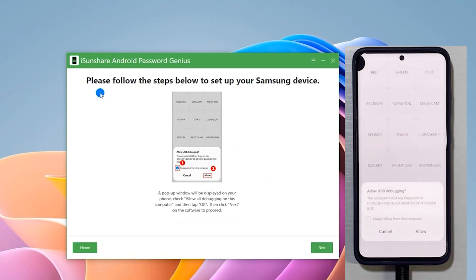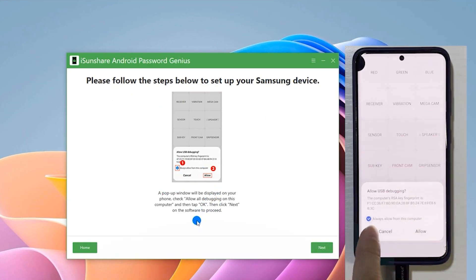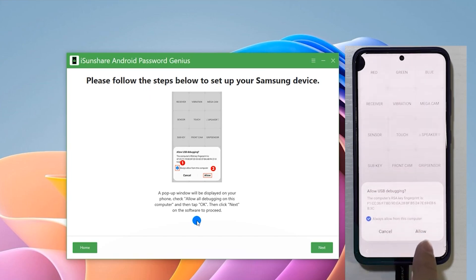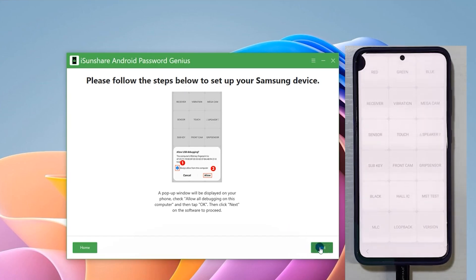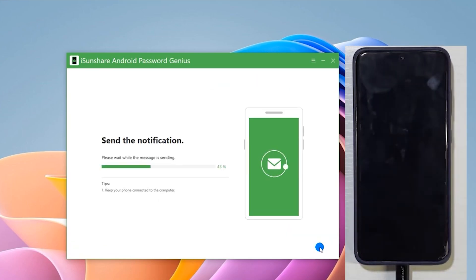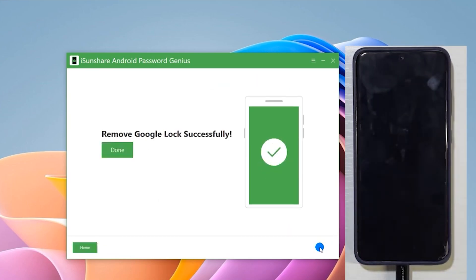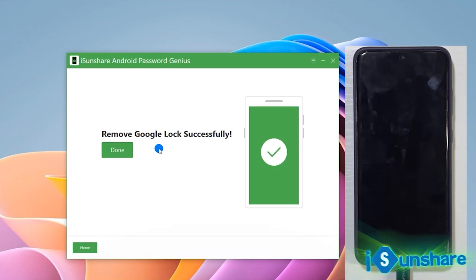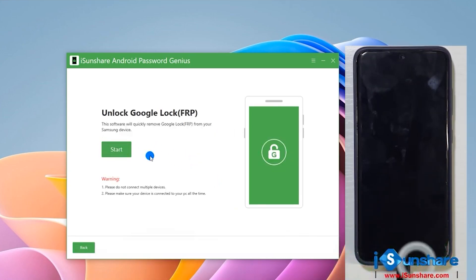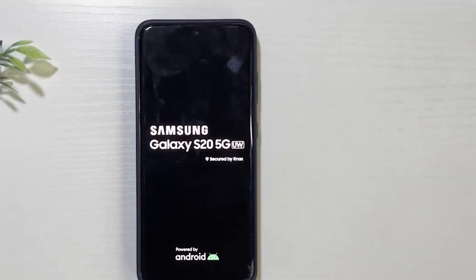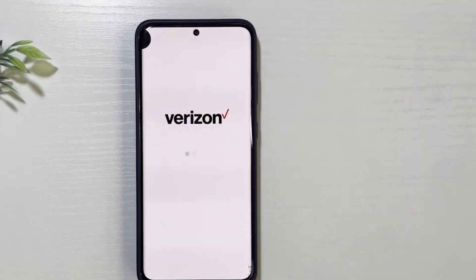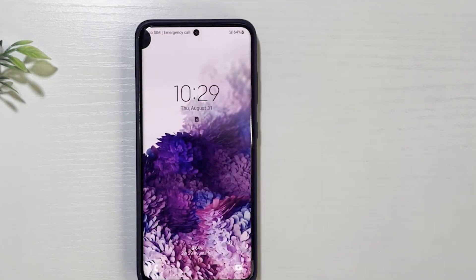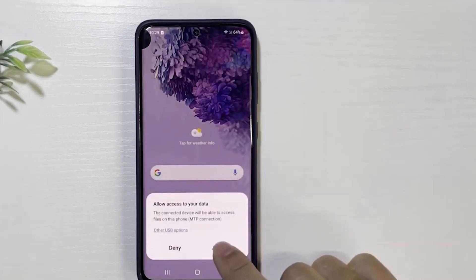And yeah, now you ask for USB debugging. All you have to do is just click Always Allow from this computer and just click on Allow. So yeah, it's very clearly stated on the step-by-step guide. It's very easy, just follow only. It's very simple. They'll send the notification and it says Remove Google Lock Successfully. So your phone will restart. Just wait a while and let your phone restart. So you can see my phone restarted. Just give it a while. And it should not have the Google lock. As you guys can see, I can just swipe out and boom, I am inside my device right now.